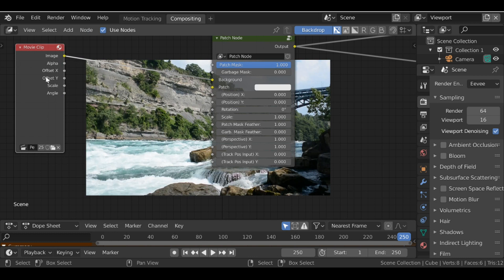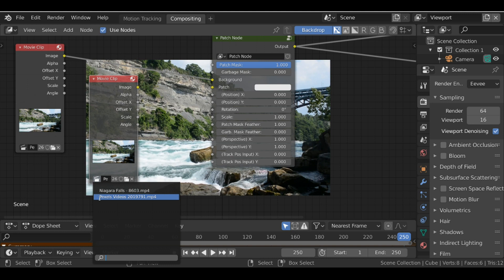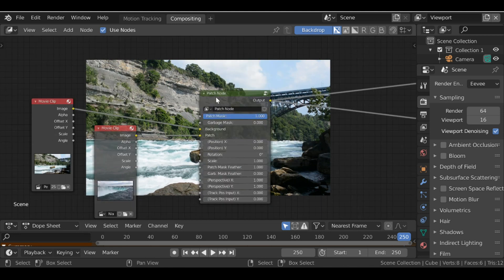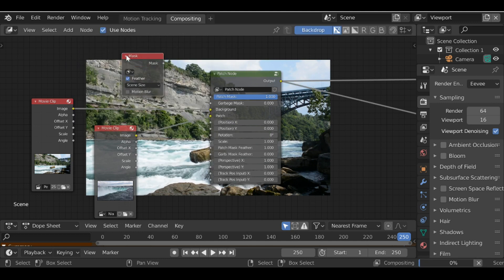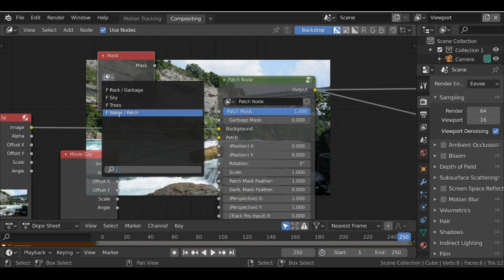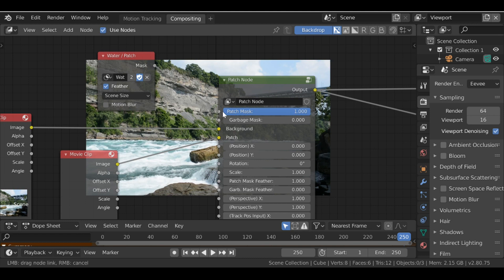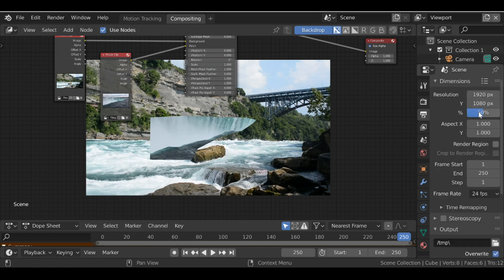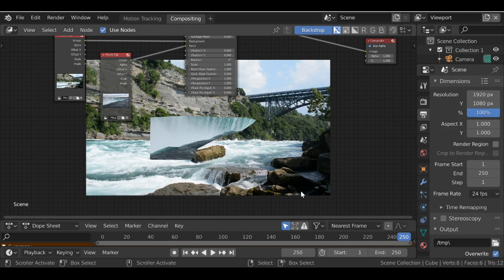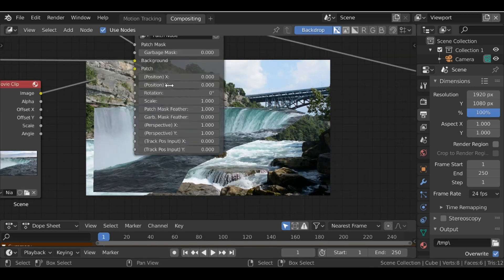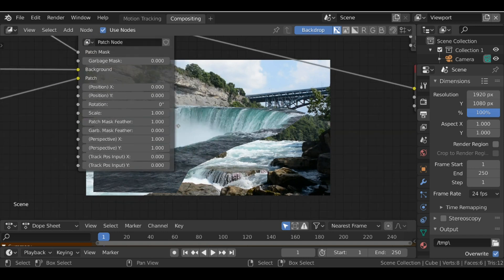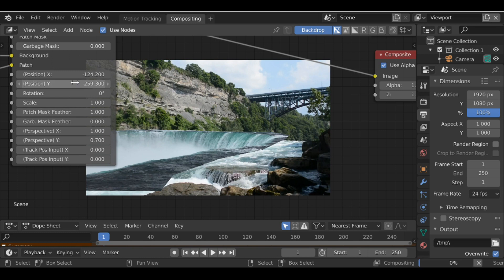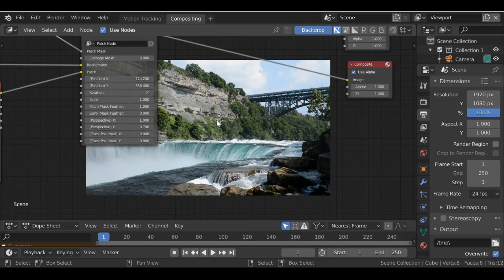Let's duplicate this movie clip and change this to our second movie clip, which is the Niagara Falls footage. We have this socket called 'patch', so we can plug this in. We don't see anything yet, so we need to add a mask — Shift+A, Input, Mask. Go to the mask icon and choose 'water/patch', then plug this into the patch mask. There's some trouble here — it's been scaled down, and that's down to the render panel. Go to the render panel and we can see the slider is at 50%, so increase this to 100, jump back to the first frame, and there we go. Now with these values we can move it around and position it somewhere that looks good.